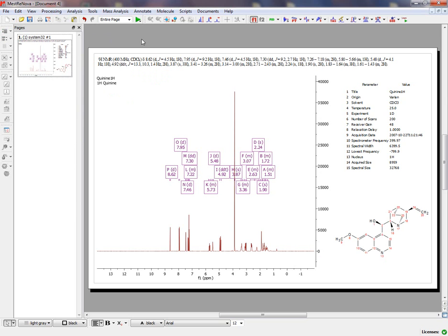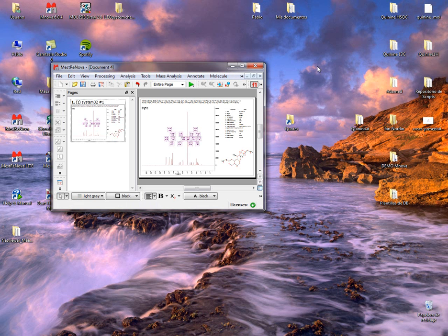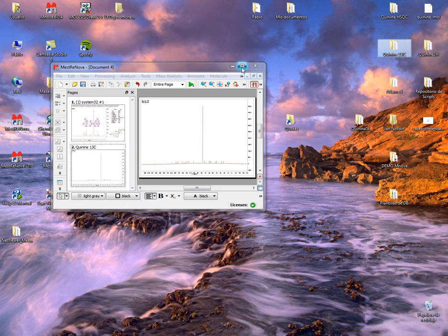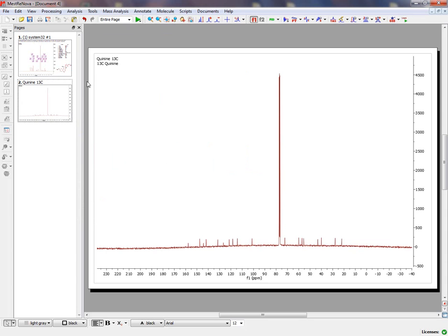So now you have your Proton NMR Spectrum fully processed with the Multiplet Report and ready for publication. Now we will open the Carbon NMR Spectrum just by drag and drop.